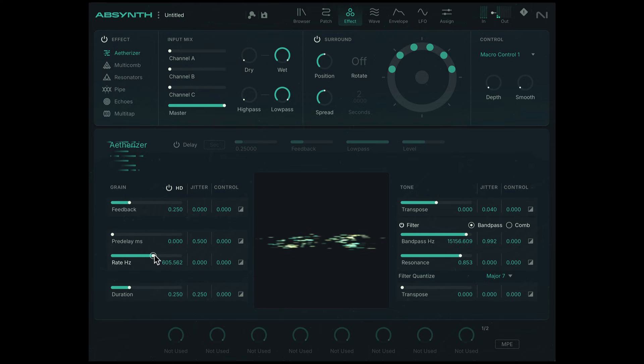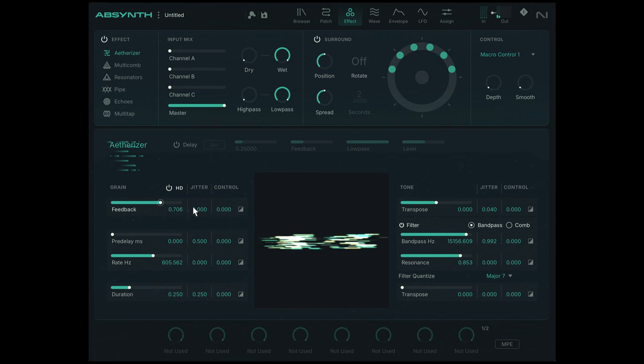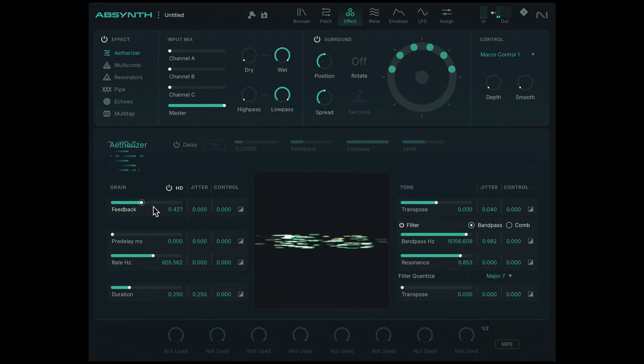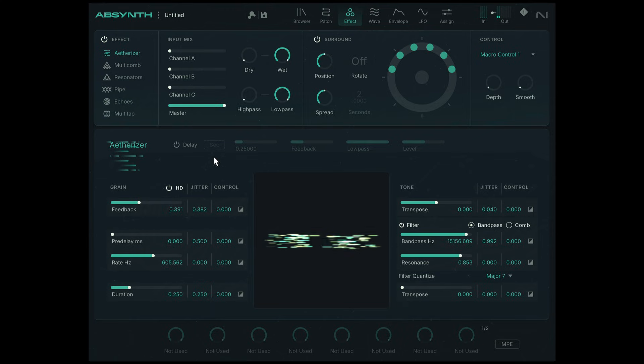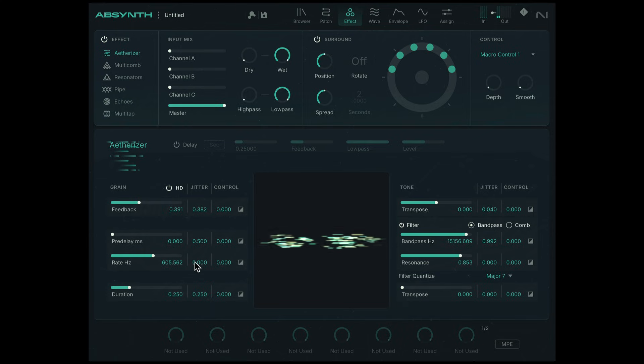Alright, let's play with feedback. Sounds kind of like a delay effect. We can randomize that as well. So that's essentially the sound.